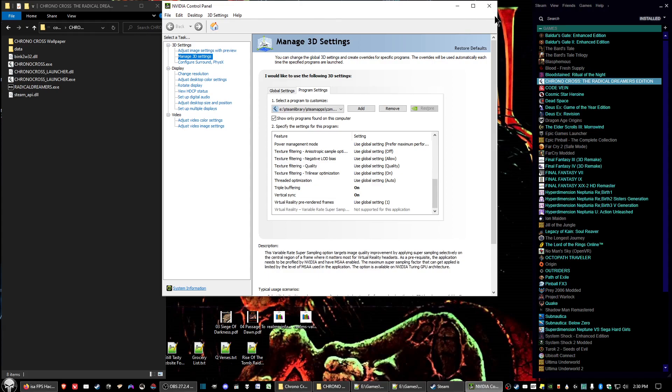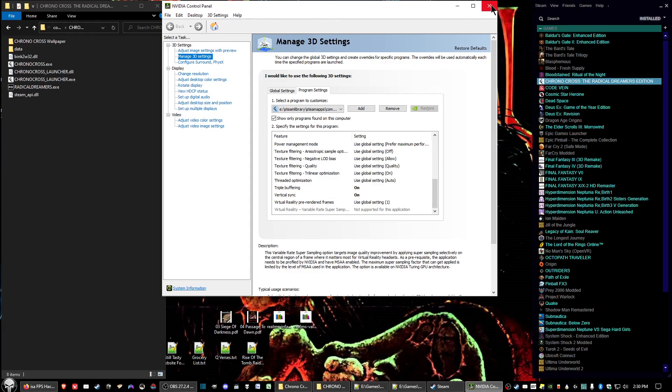For AMD users, do the equivalent in your control panel. My apologies — I haven't owned an AMD card in a while.